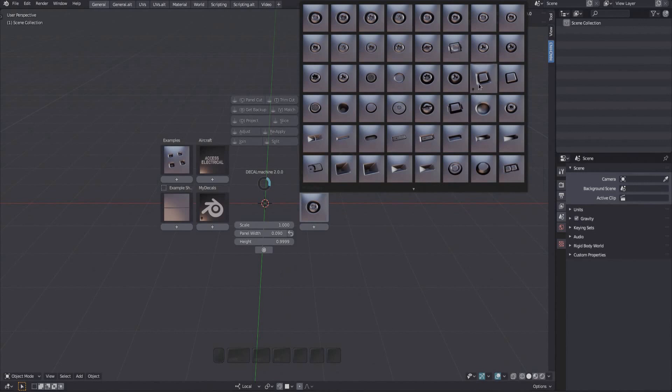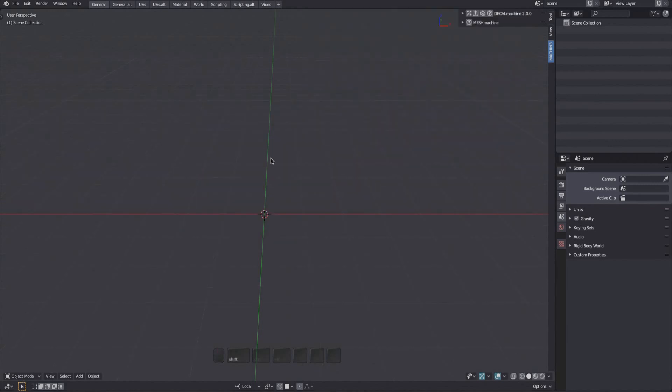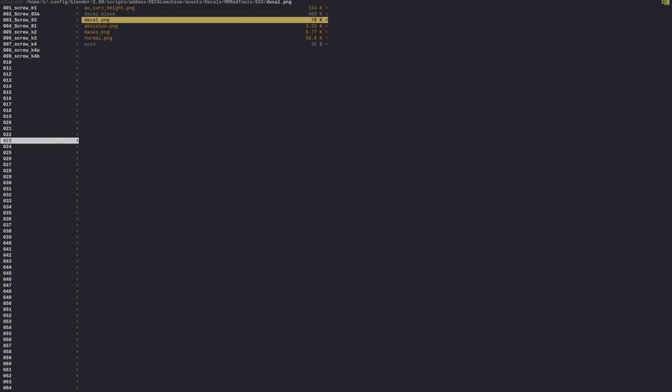This black light bulb indicates this decal has a proper emission map. But the decal still isn't emitting by default when bringing it into the scene. To make it emissive by default, you need to update the decal blend itself.